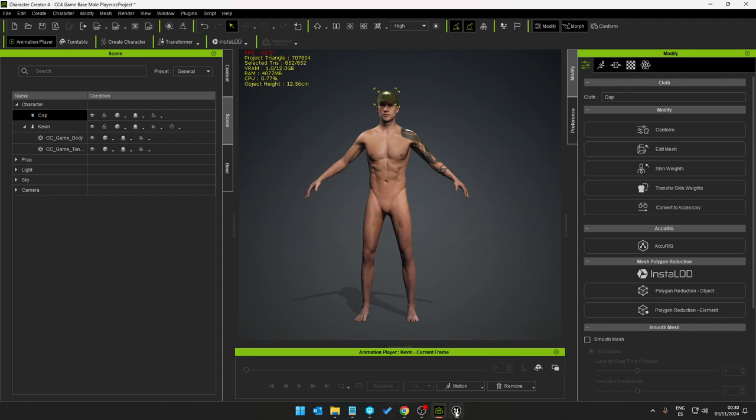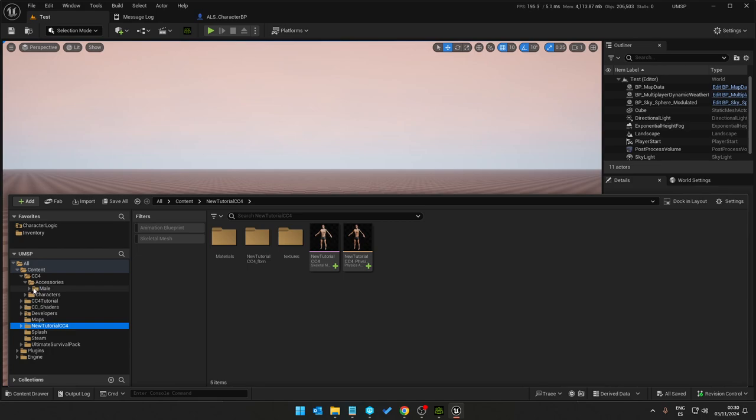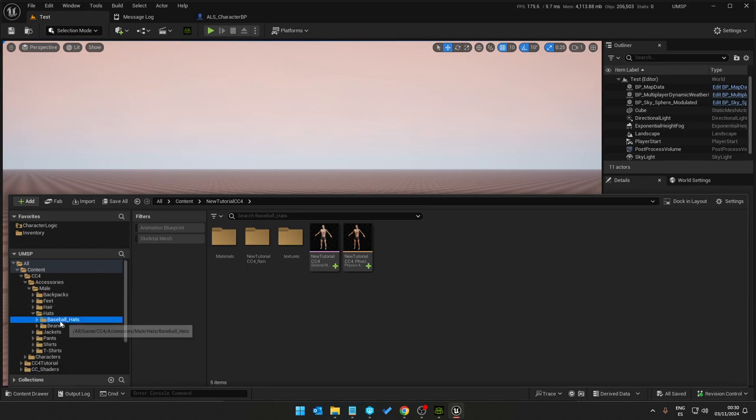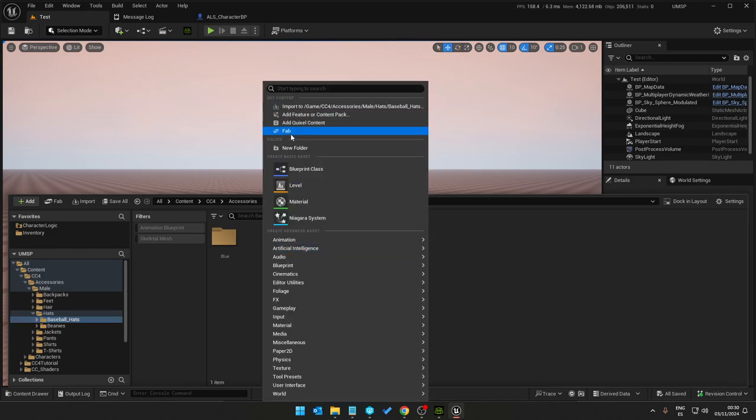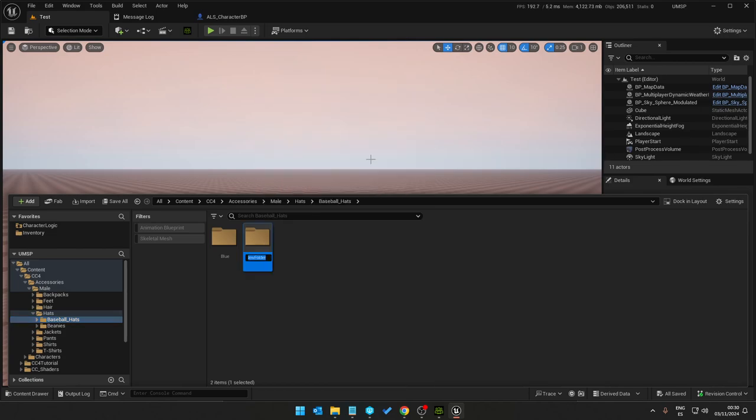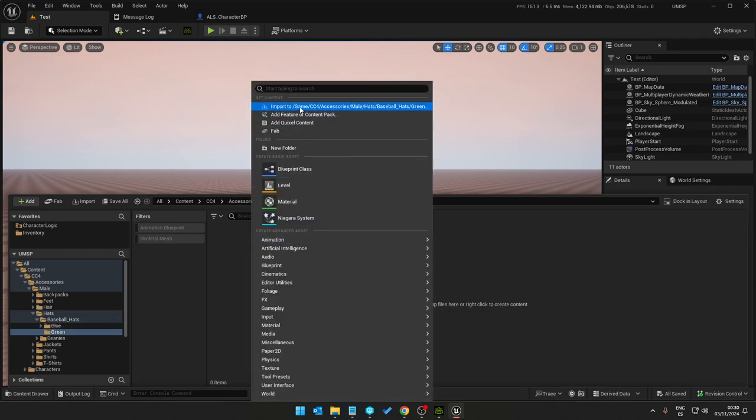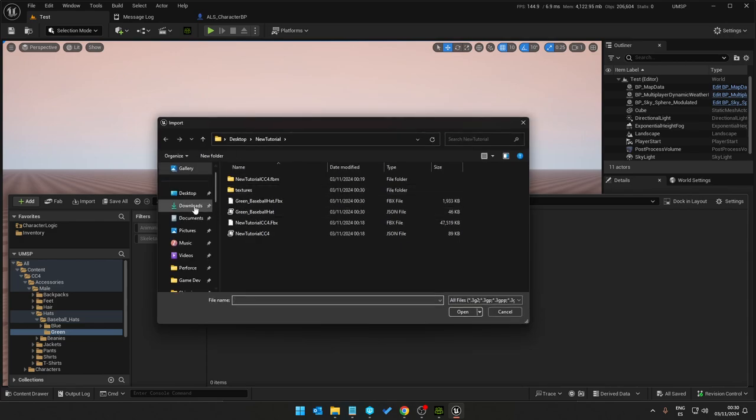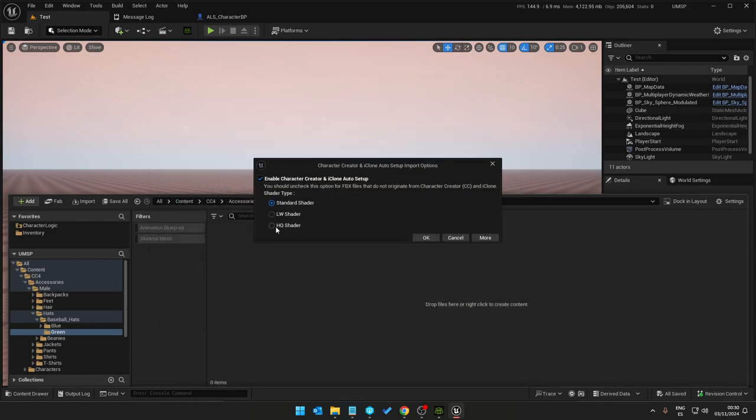And that's it, so into Unreal, to my accessories folder, hats. All hats we've got blue, so green. Right click import.